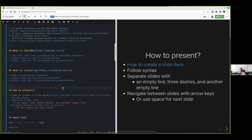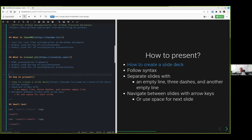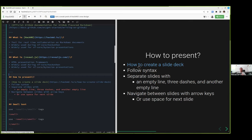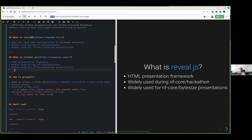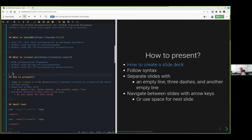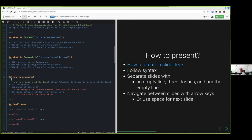How to actually use reveal.js to present within markdown. So first, it's super simple. I linked how to create a slide deck, which is the documentation for it. The most important part is to follow syntax. To separate the slide, you need to have one empty line, three dashes, and another empty line. Then what I usually do is use one or two, so h1 or h2 or h3 for title, subtitle, and subtitle.